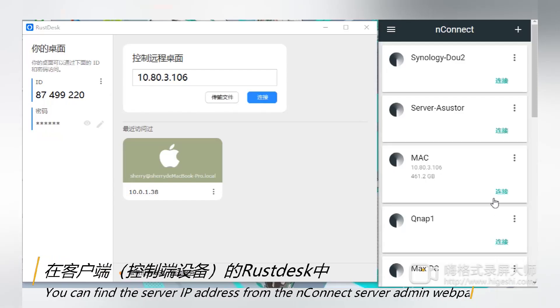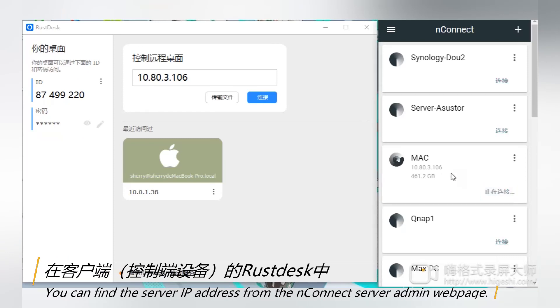You can find the server IP address from the UnConnect server admin web page.